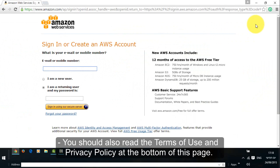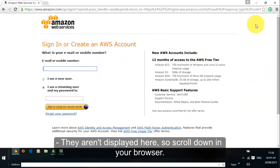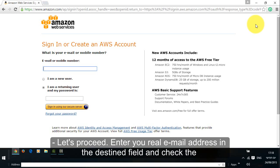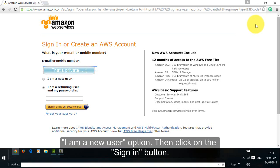You should also read the terms of use and privacy policy at the bottom of this page. They aren't displayed here, so scroll down in your browser. Let's proceed. Enter your real email address in the designated field and check the I am a new user option, then click on the sign in button.